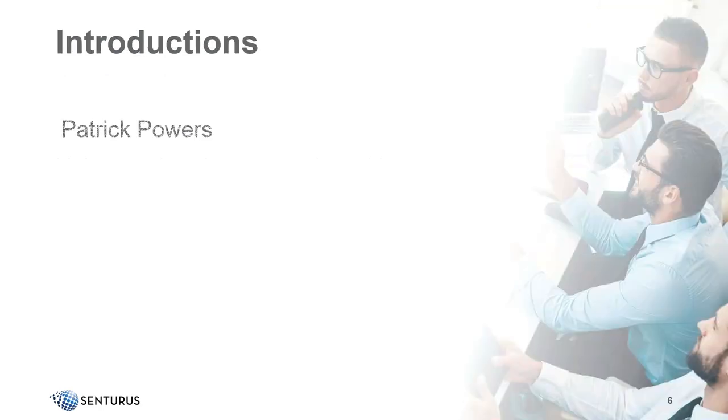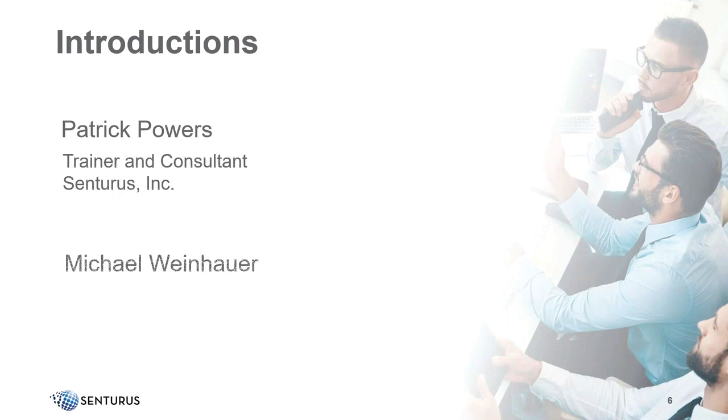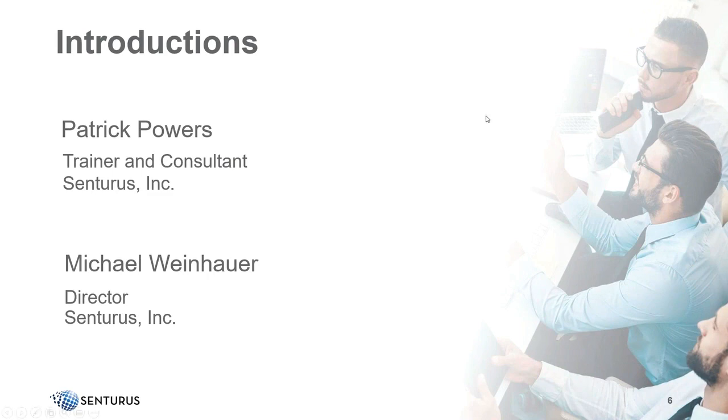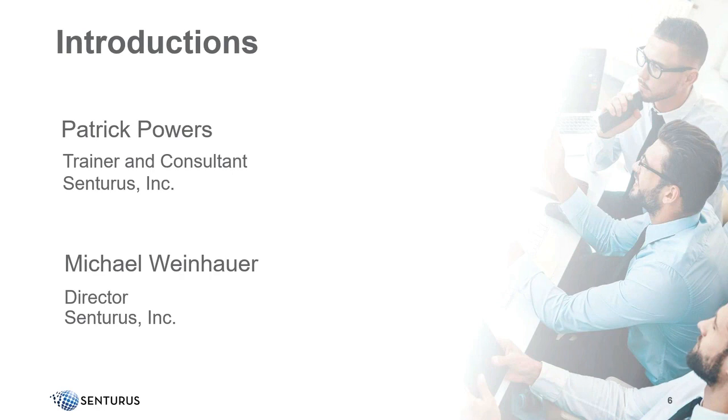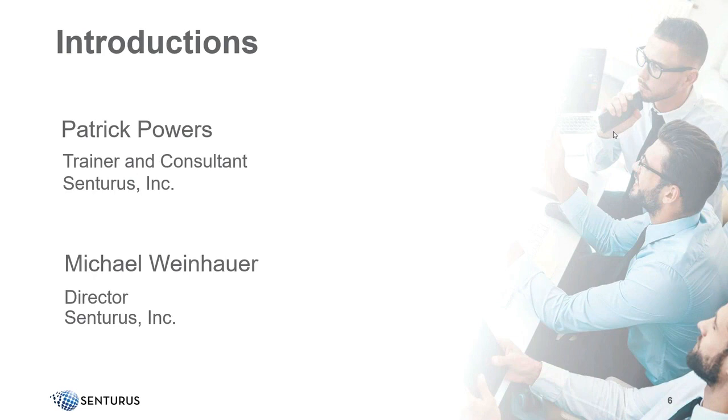By way of introductions, we're so disarmingly attractive that we left our pictures out today so you could focus on the content. Our main presenter is Patrick Powers. He is a trainer and consultant here at Centurus with over 20 years of experience in business intelligence and data analytics. He's a Tableau Certified Associate and a Cognos Report Expert, or a Cognos Expert generally, whose product experience goes all the way back to version 6. My name is Mike Weinhauer. I'm a director here at Centurus and also play the role of MC for our Knowledge Series.